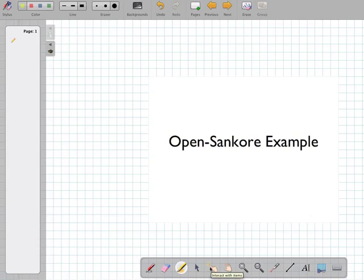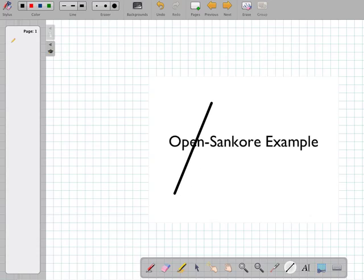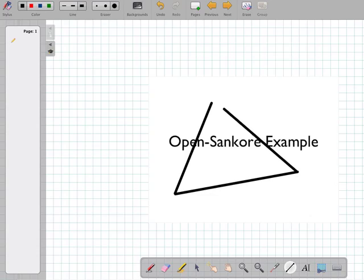We have the ability to use a laser pointer, so we can show focus temporarily. Or we can construct lines on the screen — here we can choose a start and end point — and construct shapes on the screen.